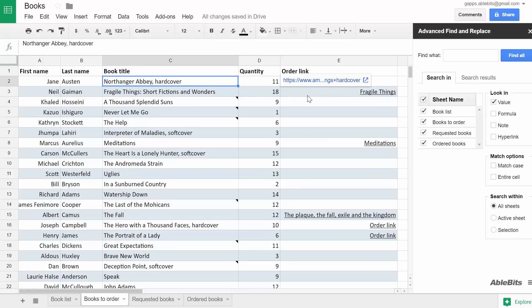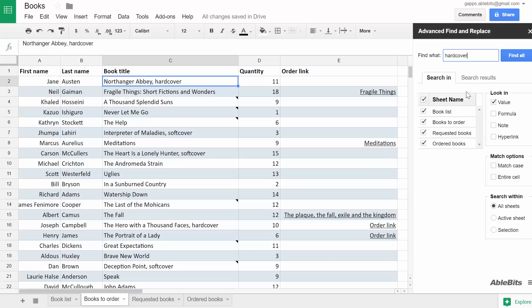However, I can still easily get the entire list right here in the sidebar. I enter hardcover as the keyword I am looking for. I'd like to check these three sheets, so I keep them selected in the list.